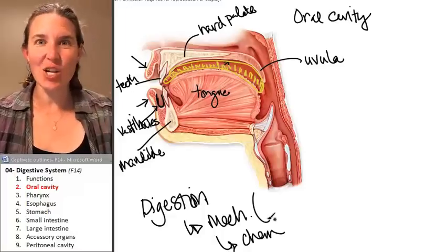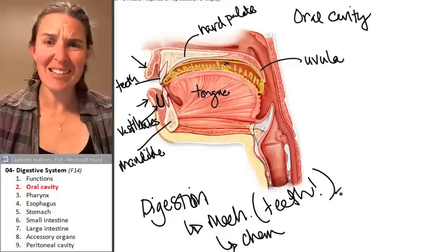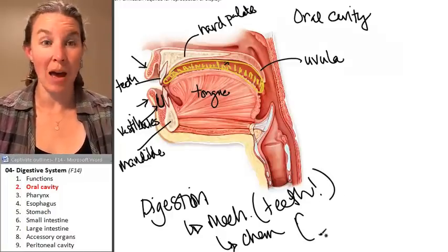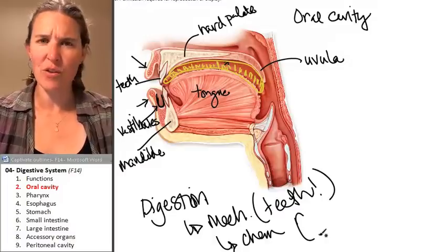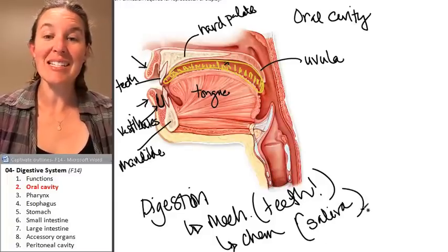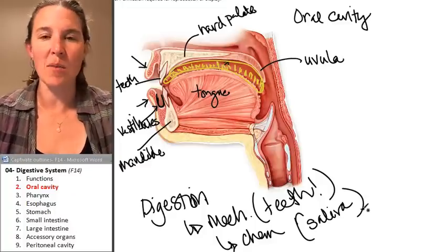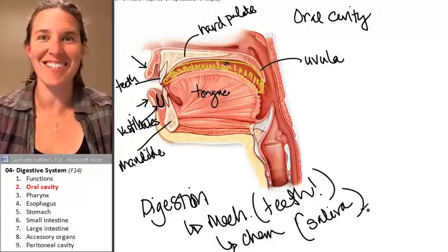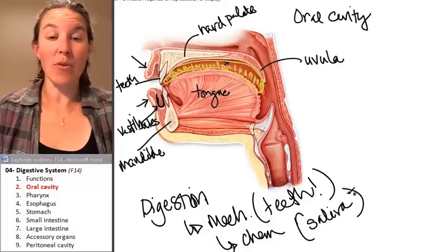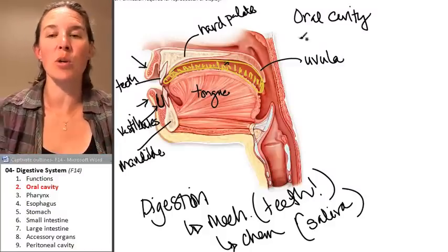Mechanical digestion in your mouth happens because of your teeth. And there are chemicals being added into your mouth that are digesting your food — your saliva contains one digestive enzyme called salivary amylase that breaks down starch. So chemical digestion actually begins in your mouth. There are three pairs of salivary glands that contribute saliva.